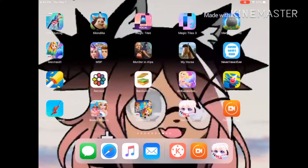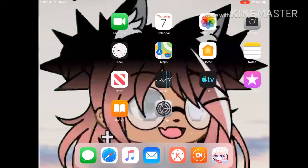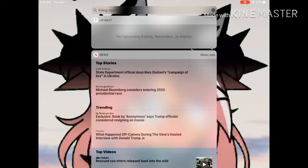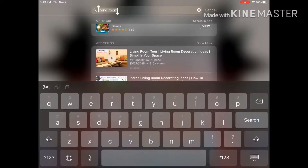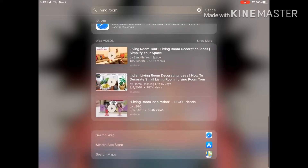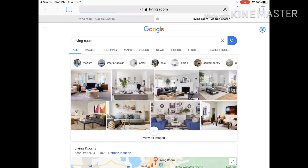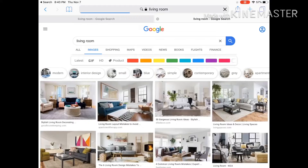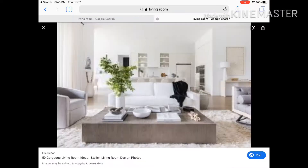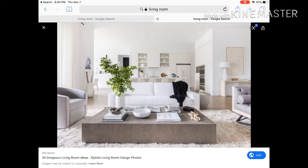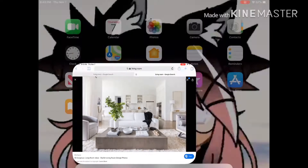You record your character — you can just mess around with it. Then you'll search up a background. For example, if I wanted a living room, I just go over here and take a screenshot. If you don't know how to screenshot, it's the home button and the exit button.